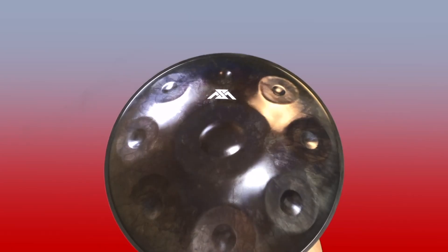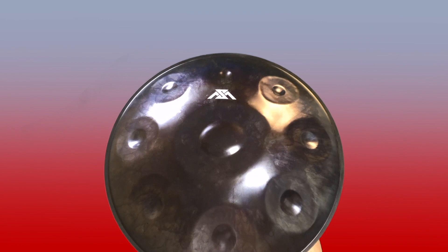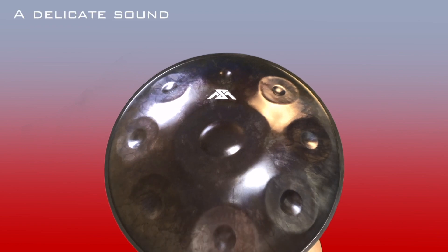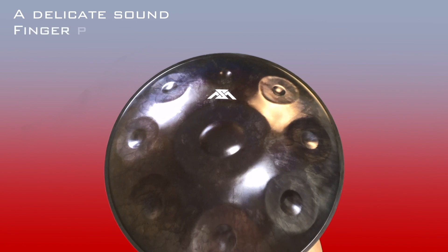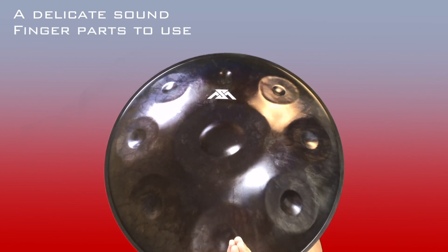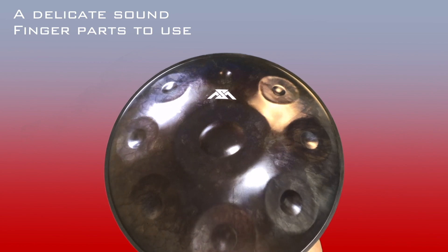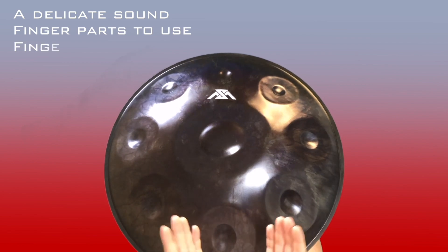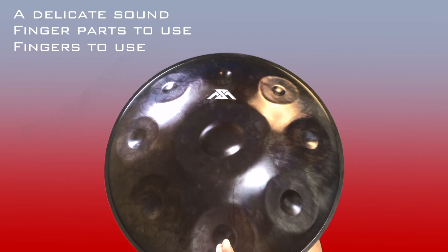Hi guys, welcome to this lecture which is all about the touch. In particular, I will talk about five different points: the handpan has a delicate sound, not a strong one; what part of our fingers are we going to use in order to get a perfect sound; also, is there any rule to play this instrument with particular fingers?